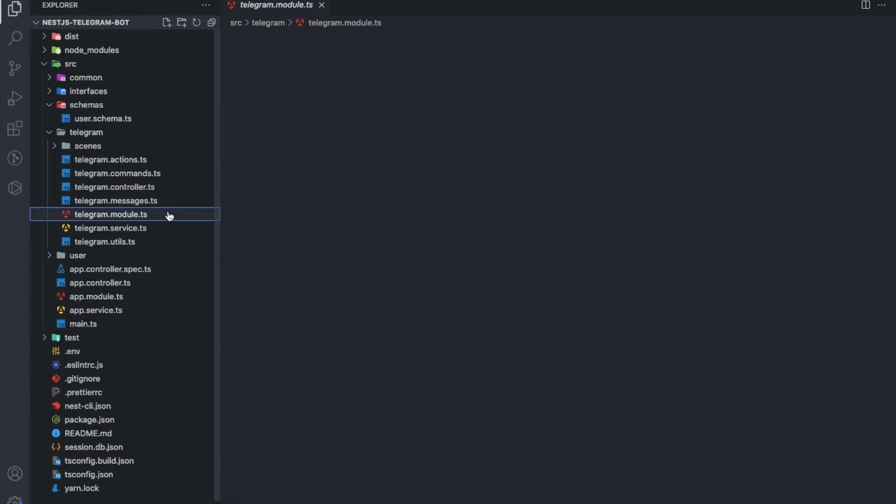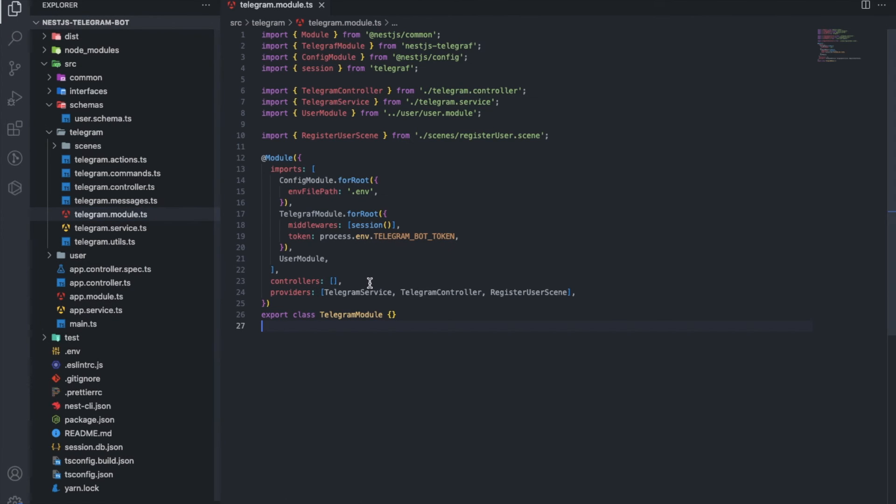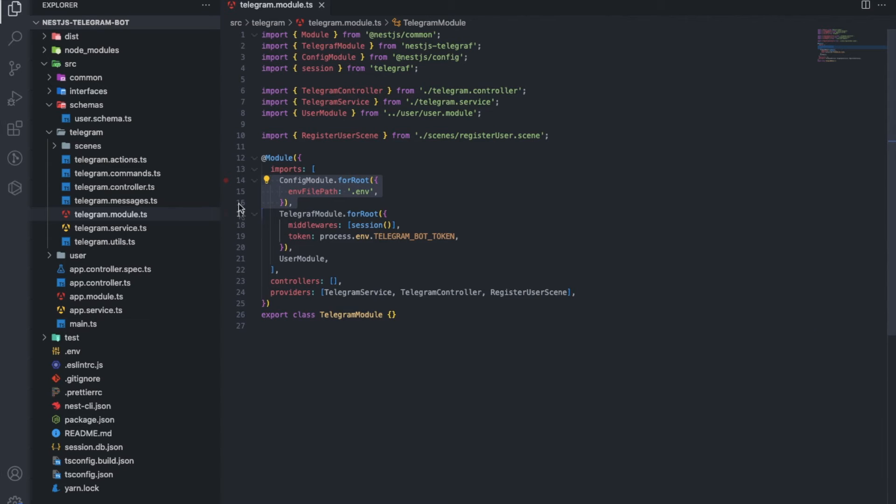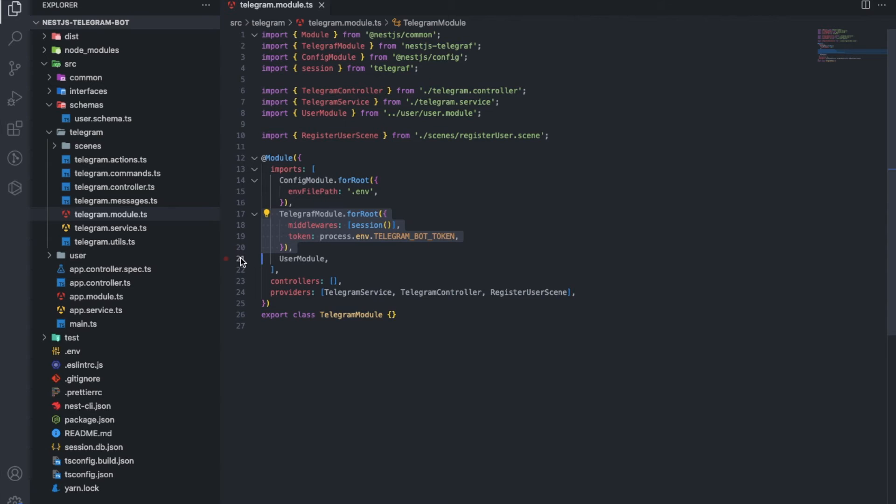Here, too, everything starts with the Telegram module. In the imports, we connect the config to relay any variables. Next, we say that work with sense and, of course, the bot's Telegram token will be available.